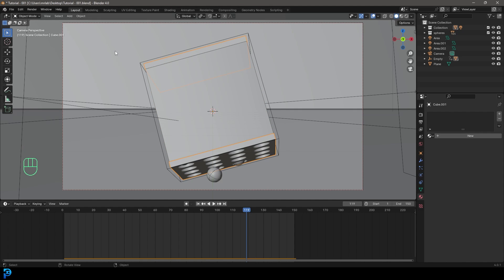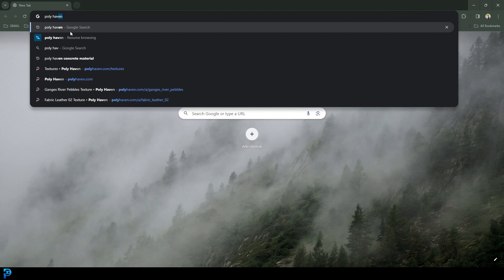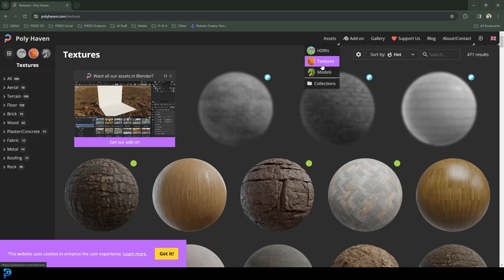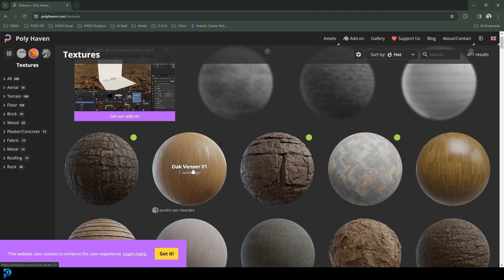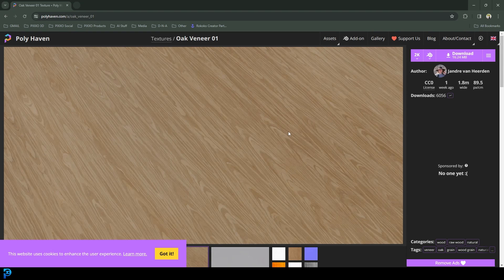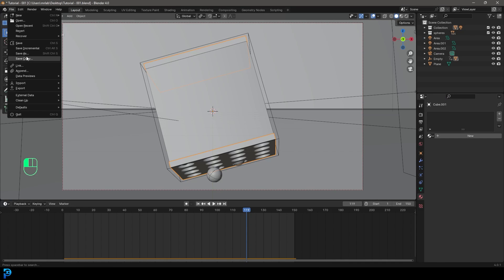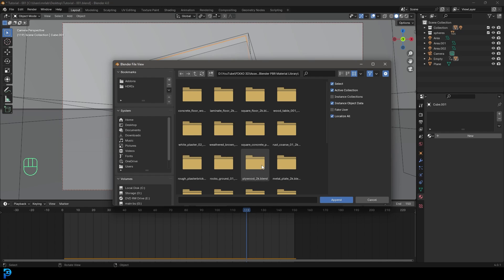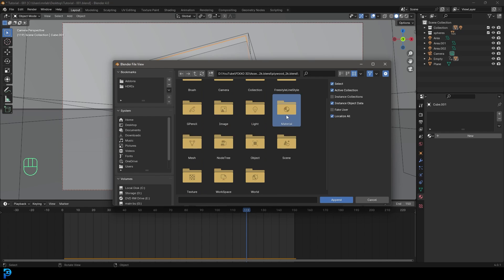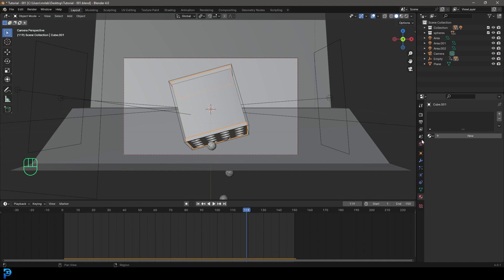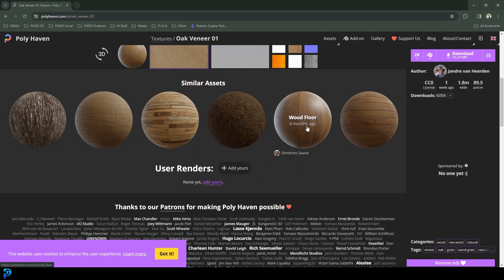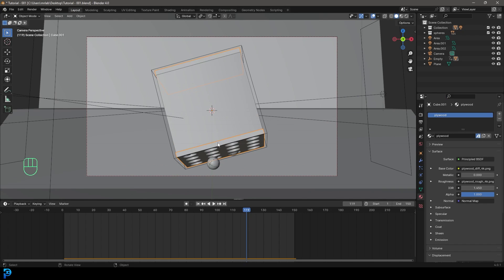For the box material, go to Polyhaven — just type it into the internet and find the website. They have a texture section where you can download any textures as a zip file. Extract it, then inside Blender go File > Append and find the extracted blend file. I'm going to append a plywood material I really like. Polyhaven is a great place for free materials already set up for Blender — just download, extract, and append.